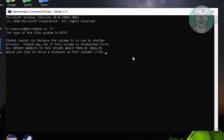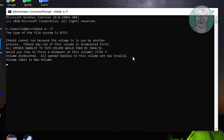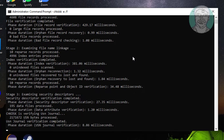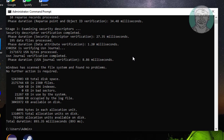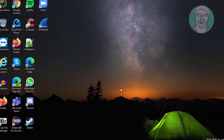Type Y to continue. Then type exit to exit from the command prompt.